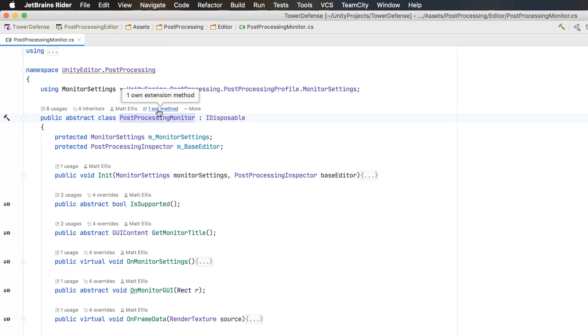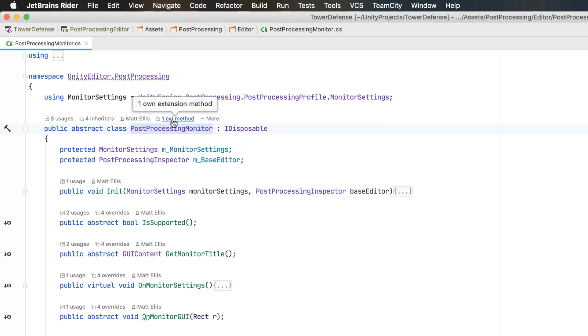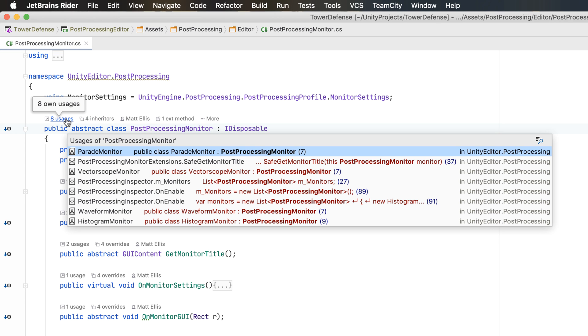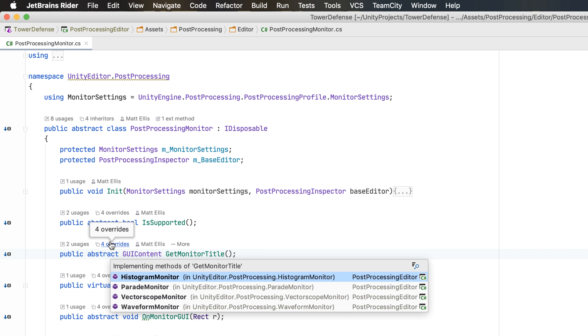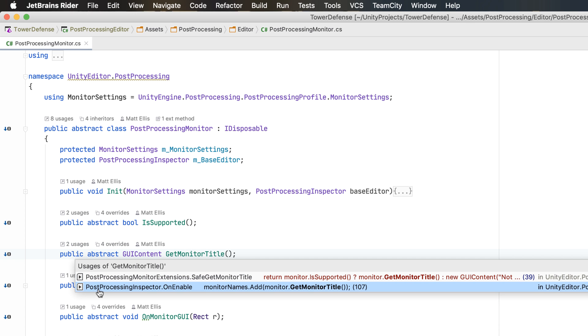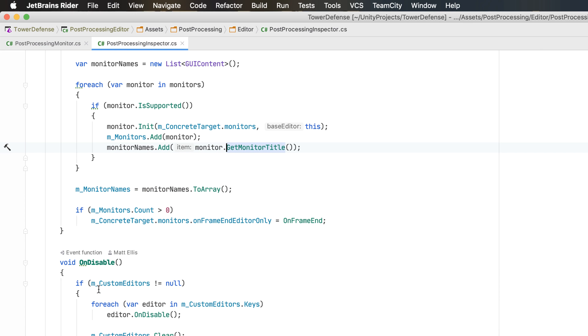You might have noticed these links at the top of methods or besides fields. This is Rider's Code Vision feature, and it is useful for showing version control information or usage counts, and clicking the link will quickly navigate to those usages.